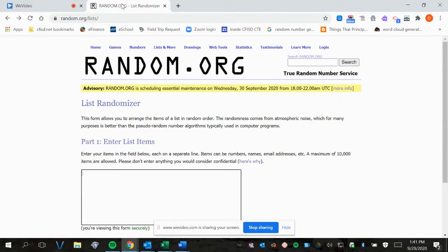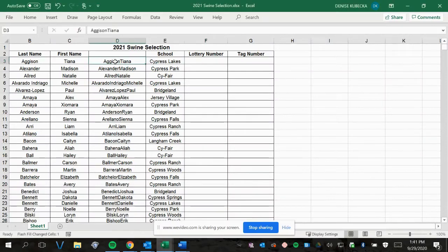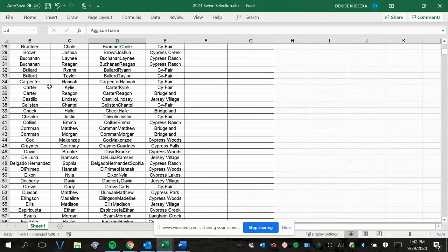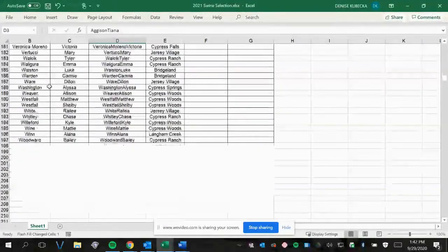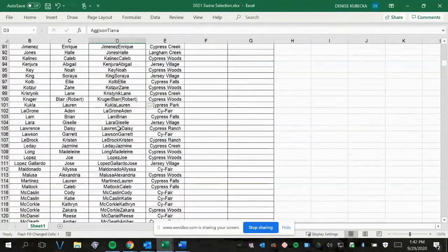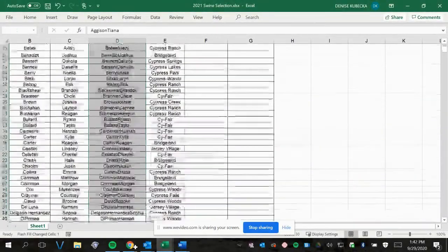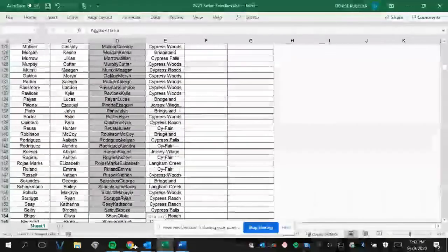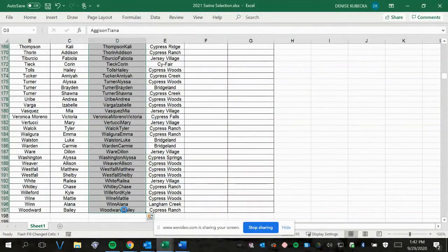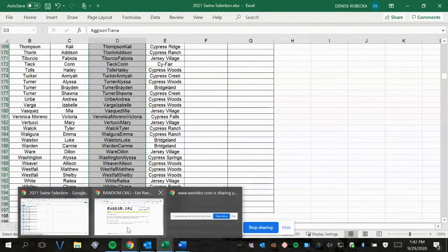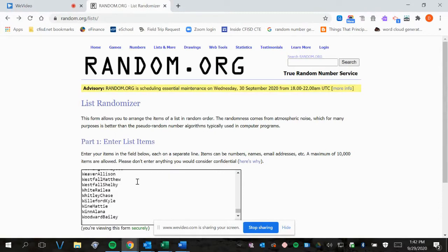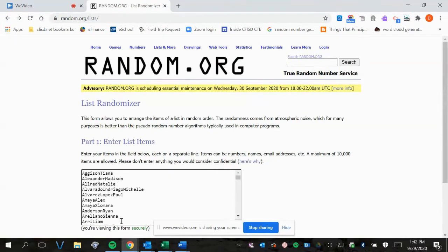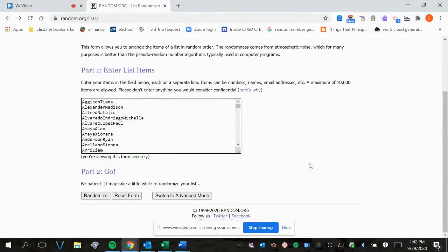And we're back, ready for the swine lottery draw. Again, we're on random.org. We're going to go over and select my swine list. I have the list of names starting with Aguson all the way down through Woodward. I'm going to do the same as I did before. I'm going to select the list, copy the list. I'm going to return to random.org, paste the list. See everyone's in there? There's Woodward all the way up through Aguson. And then we will go and ask it to randomize.